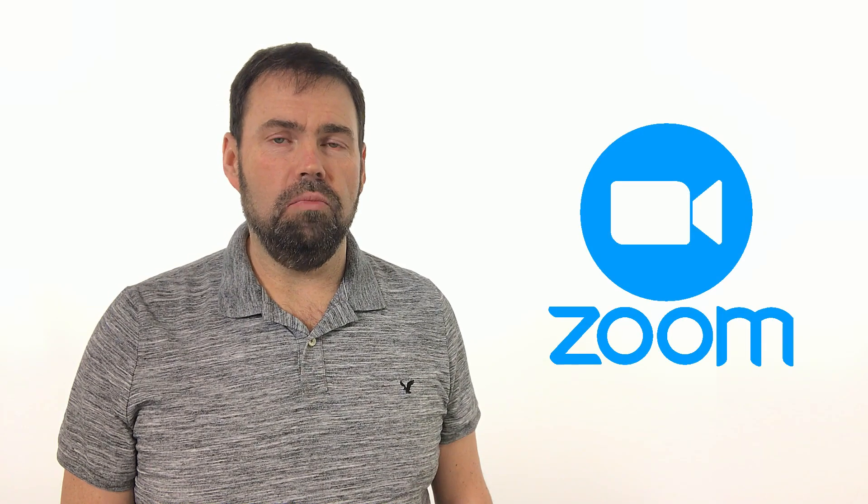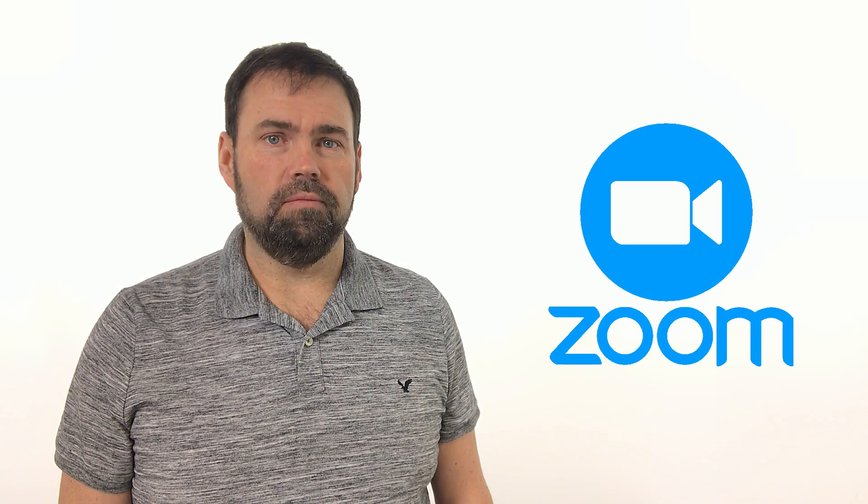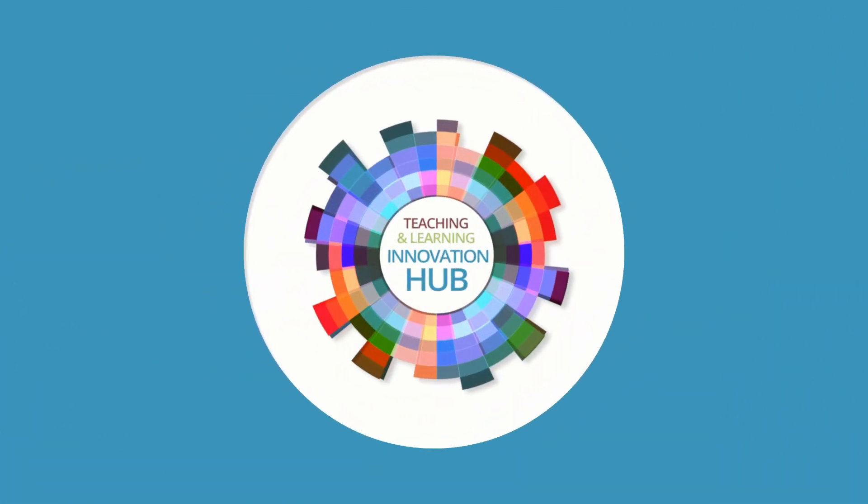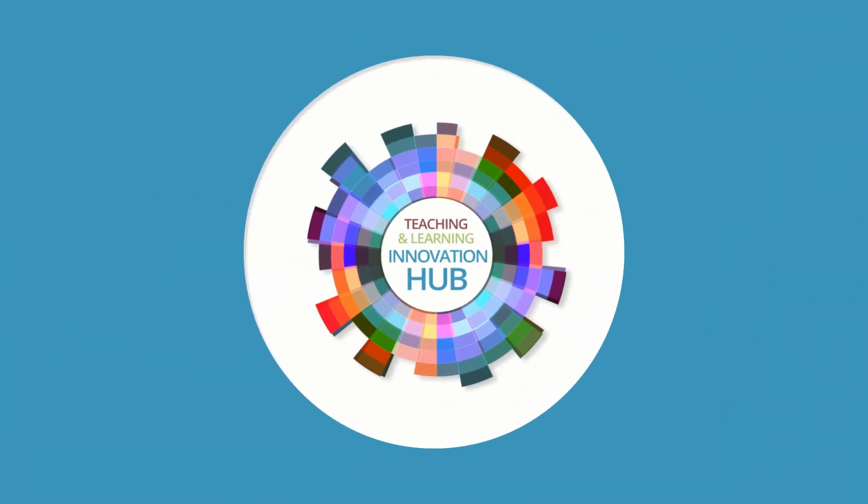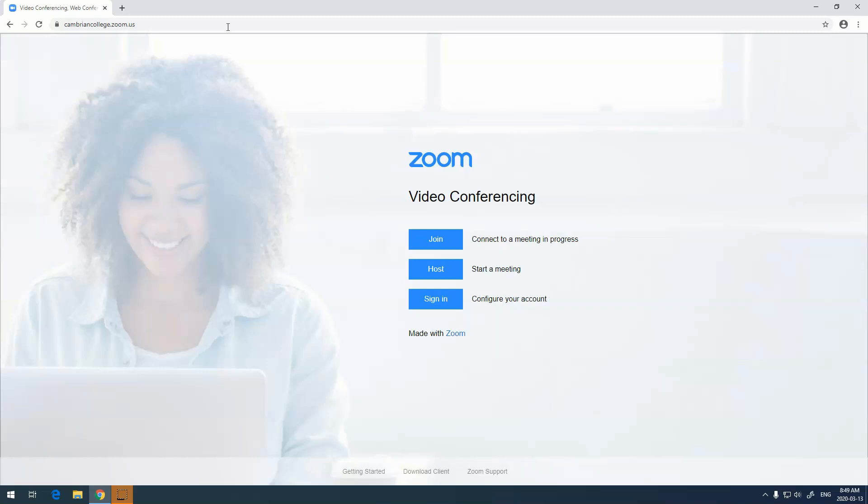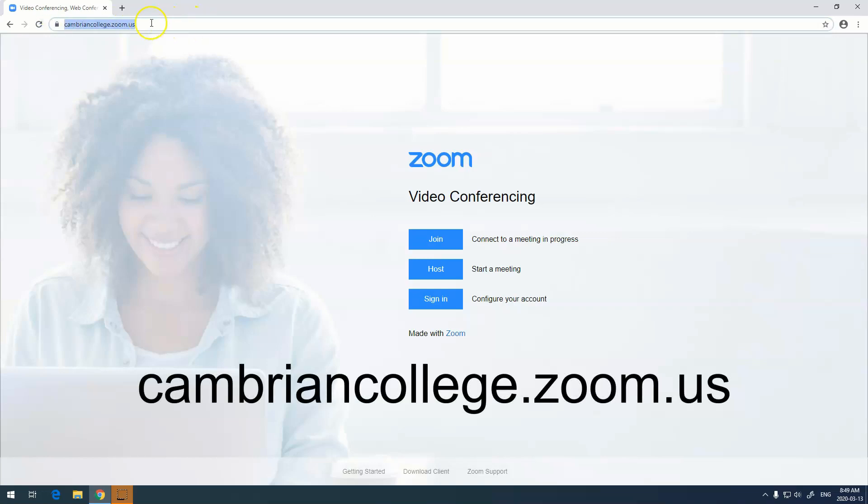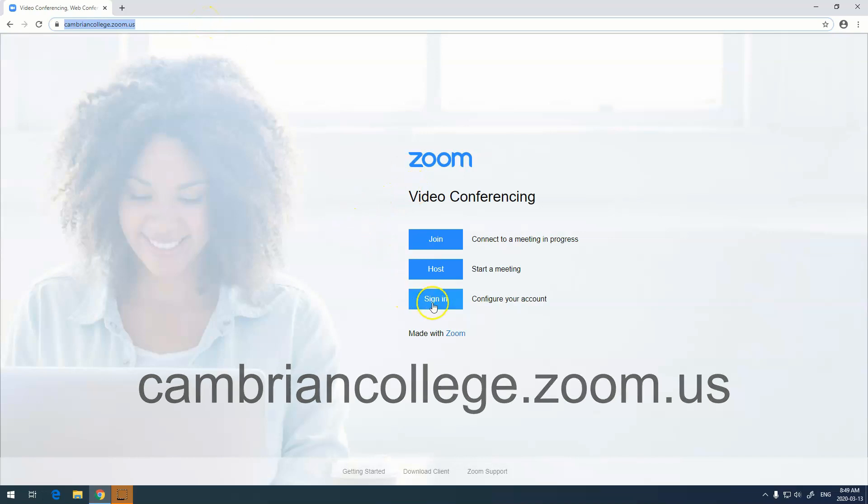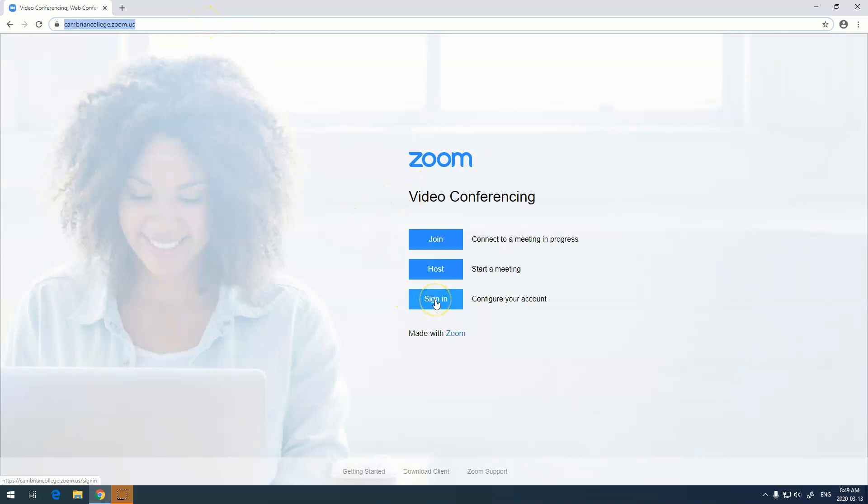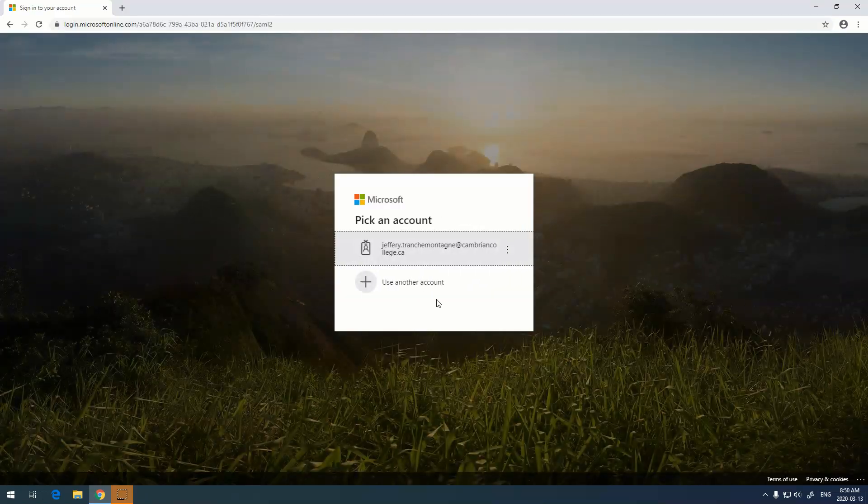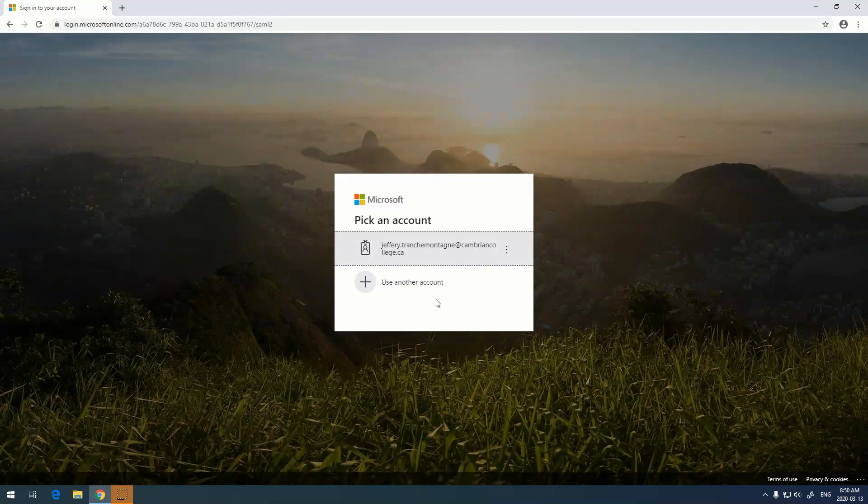In this video we're going to show you how to get Zoom through Cambrian's Zoom portal. To get started, you'll navigate to cambriancollege.zoom.us. Once there, you'll click on the sign-in button to configure an account.